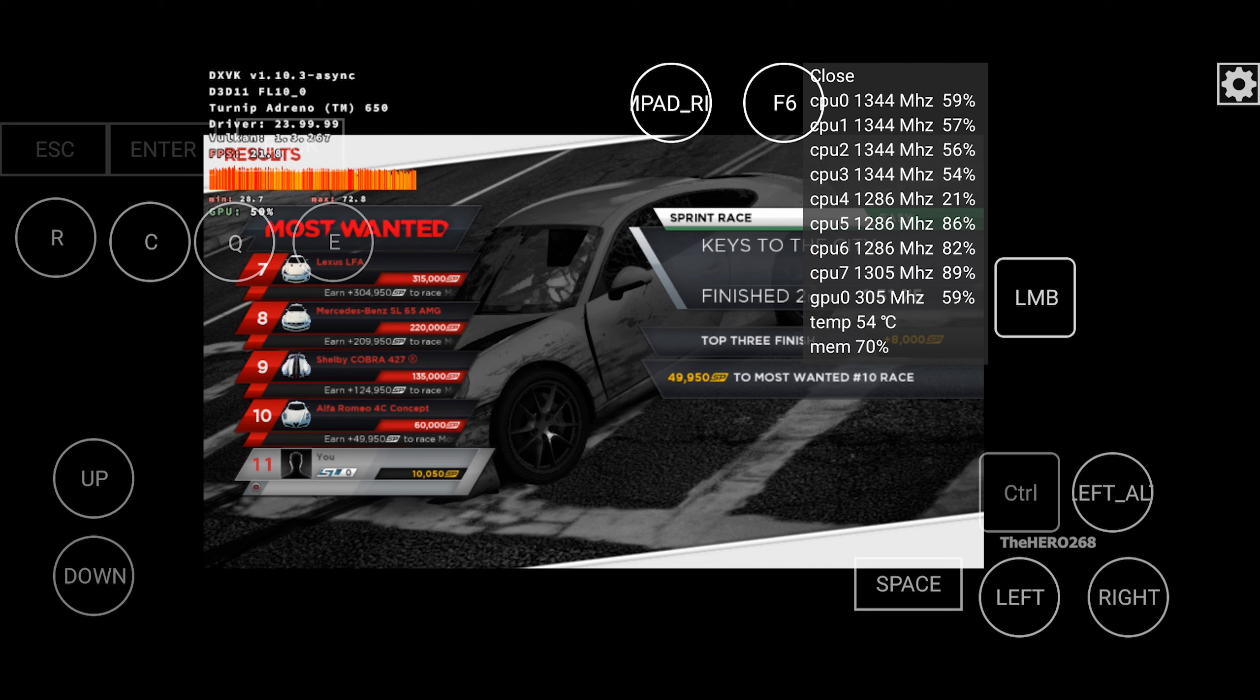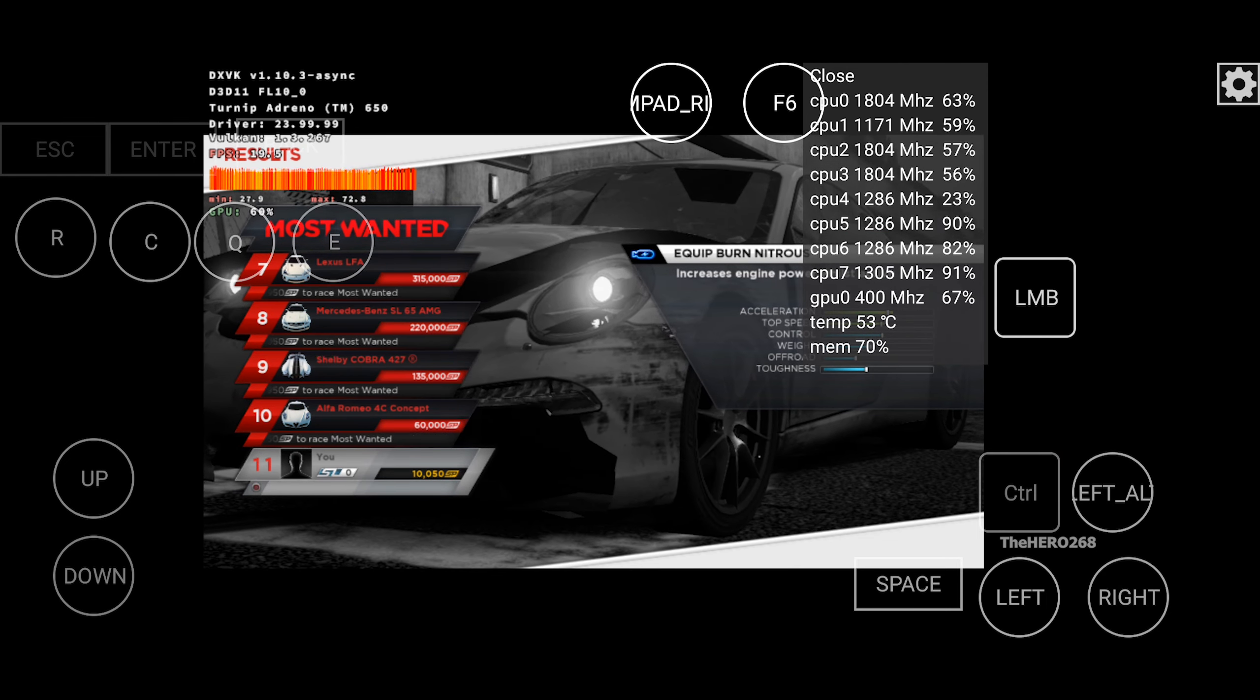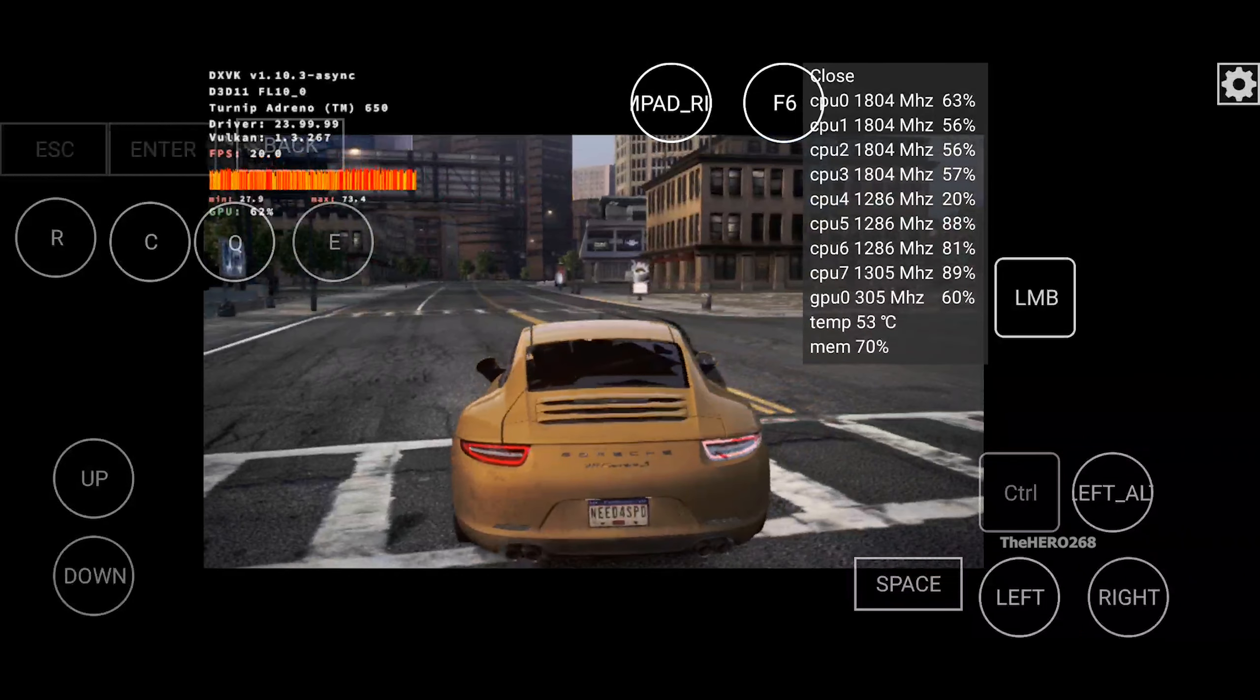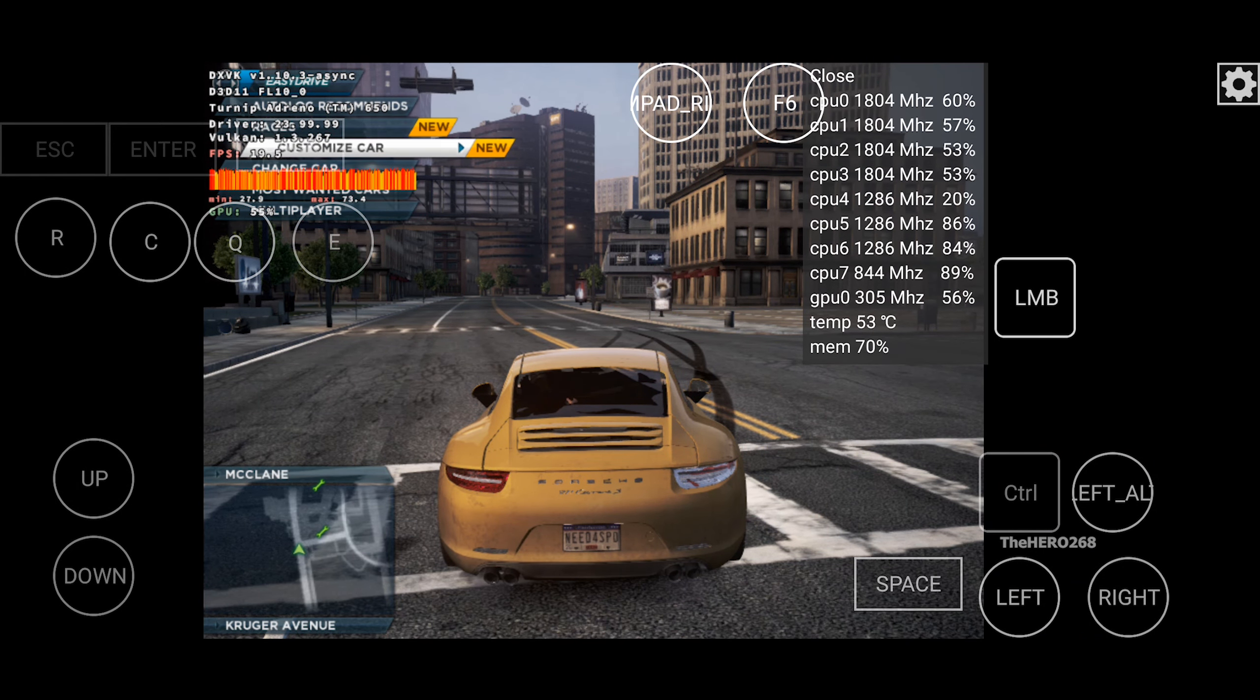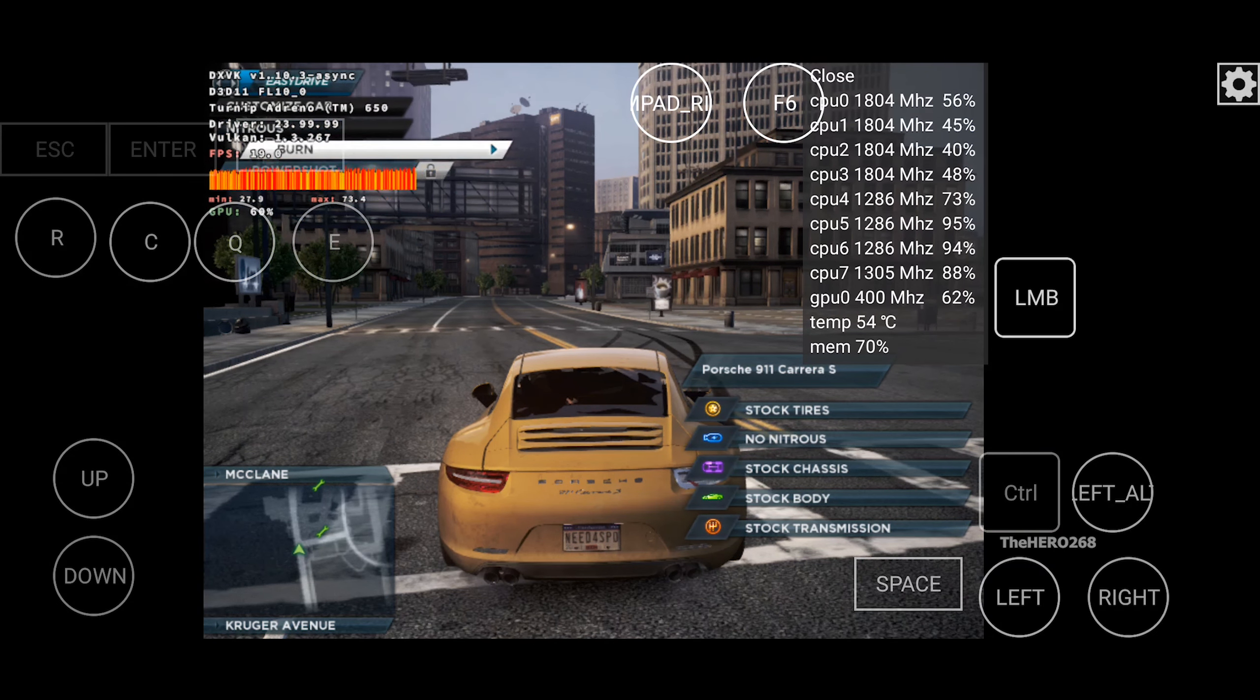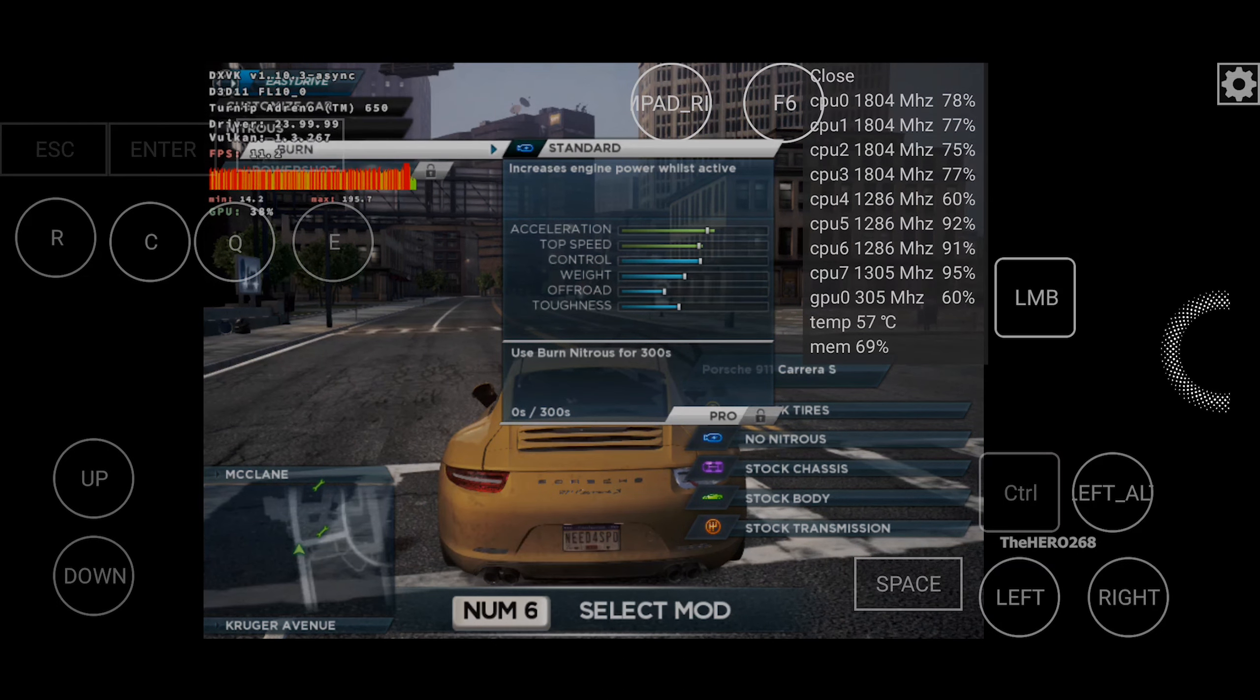Finishing first or second wins mods for your car. Fit these immediately for an instant upgrade. Or use Easy Drive later to change your tires, nitrous, chassis, body, or transmission.